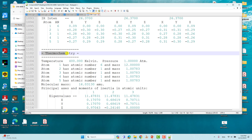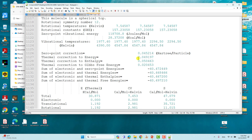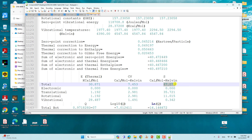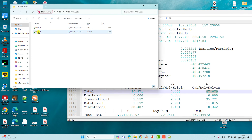In the thermochemistry section you can see temperature 400 K and pressure 1 atm, confirming the calculation ran at 400 K. If you specify two atmospheric pressure, the thermochemistry will print 2 atm. From here you get the zero point energy and the entropy at 400 K and 1 atm.